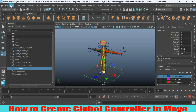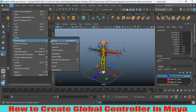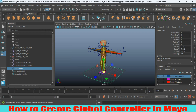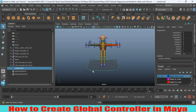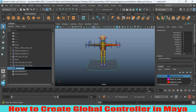Go to Edit > Delete by Type > Delete History, or just click on this icon to delete history. Freeze the transformation and center the pivot. Now rename this controller — you can rename it from here, from the channel box, or from the outliner by double-clicking. Rename it as 'global_ctrl'.